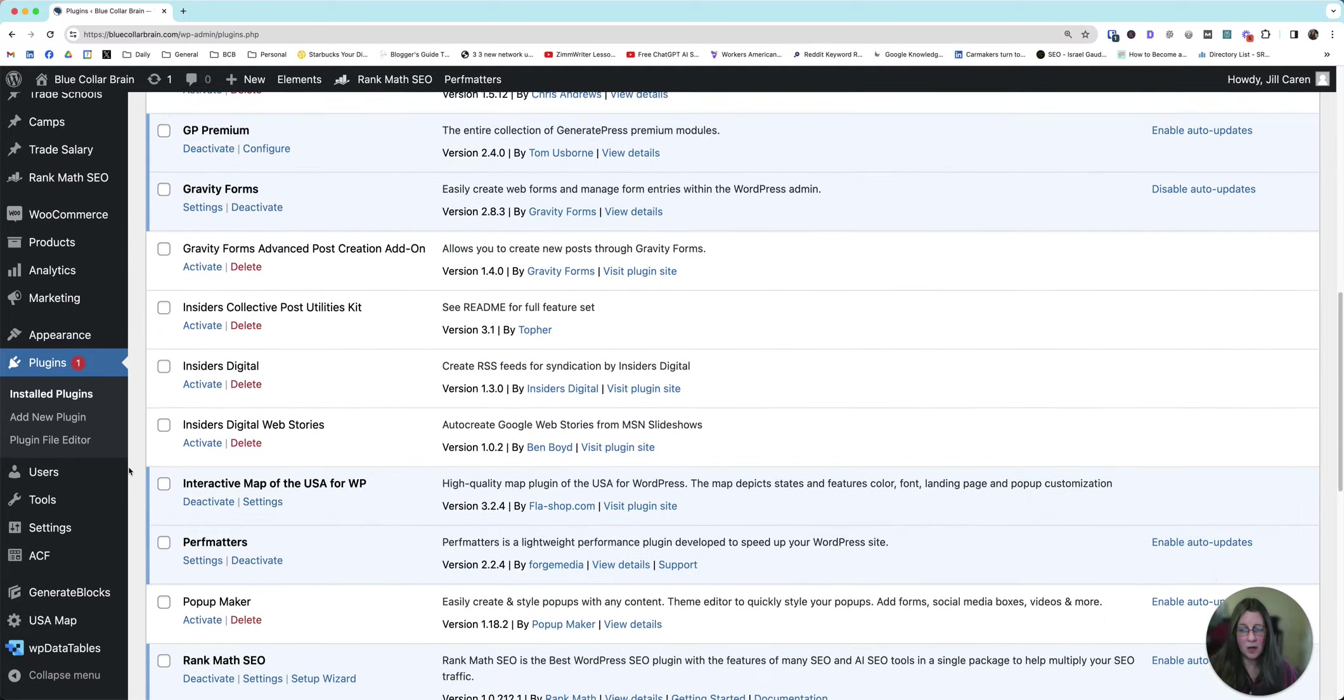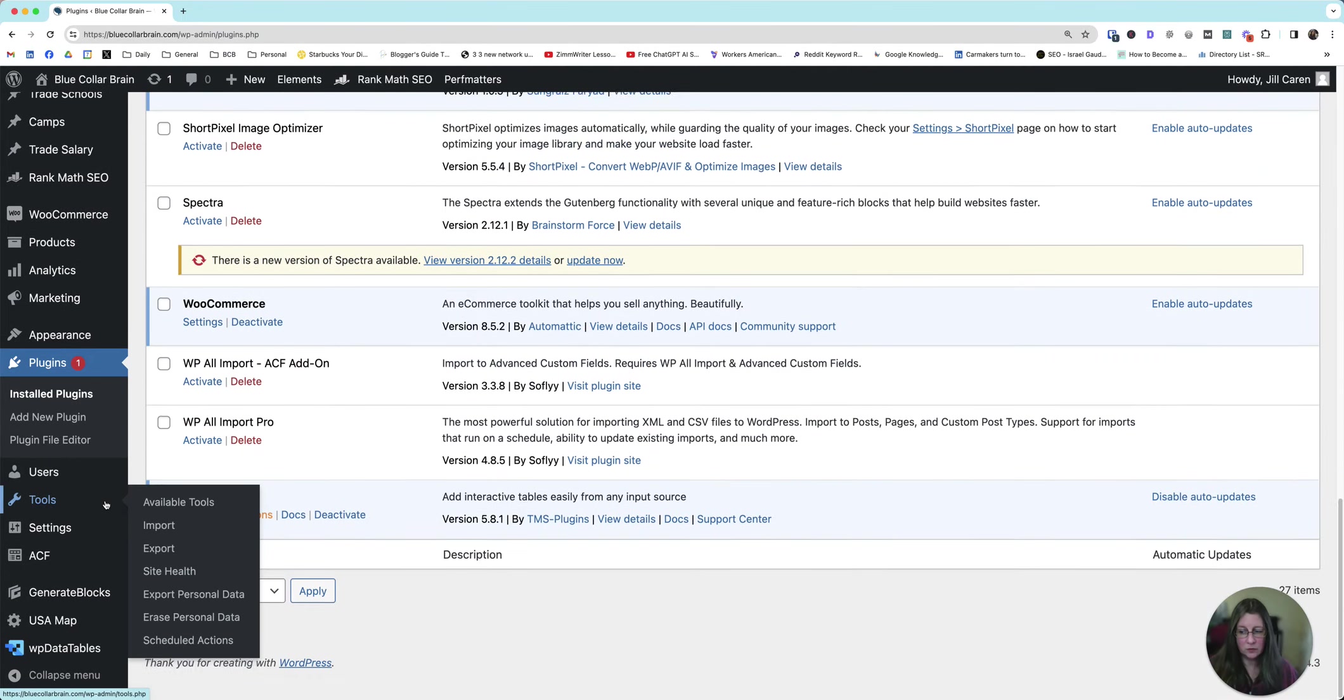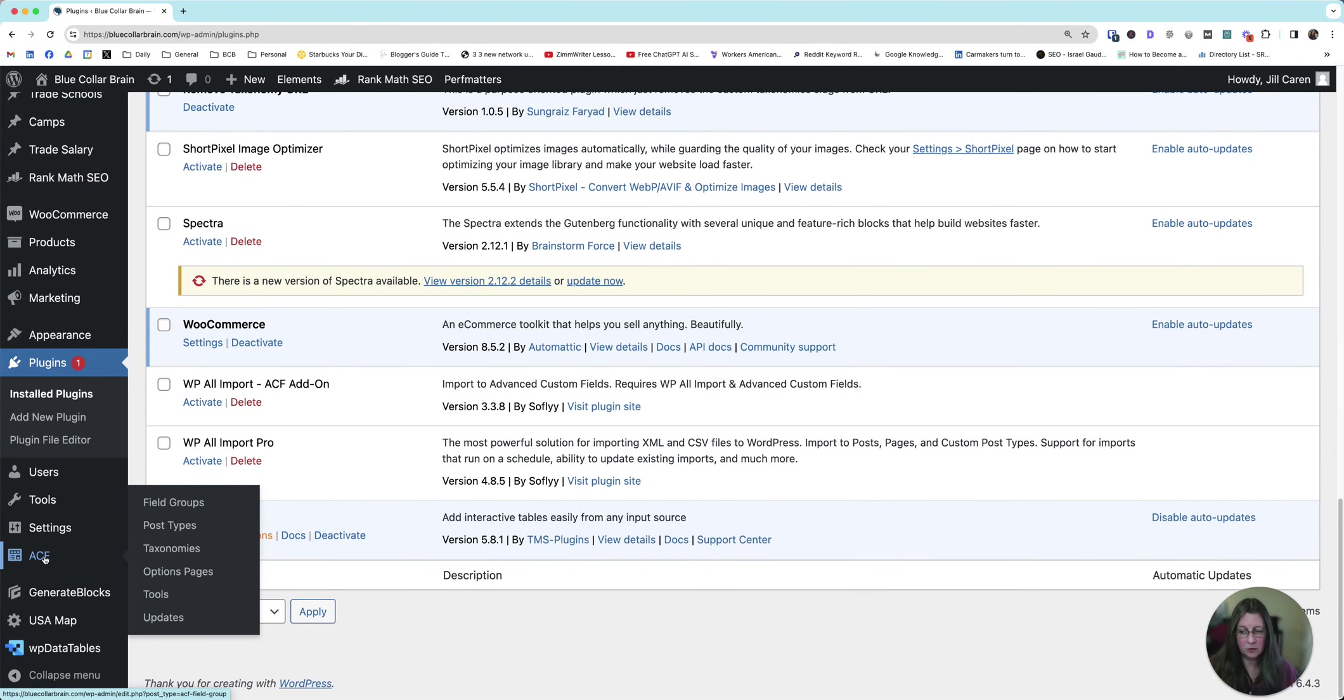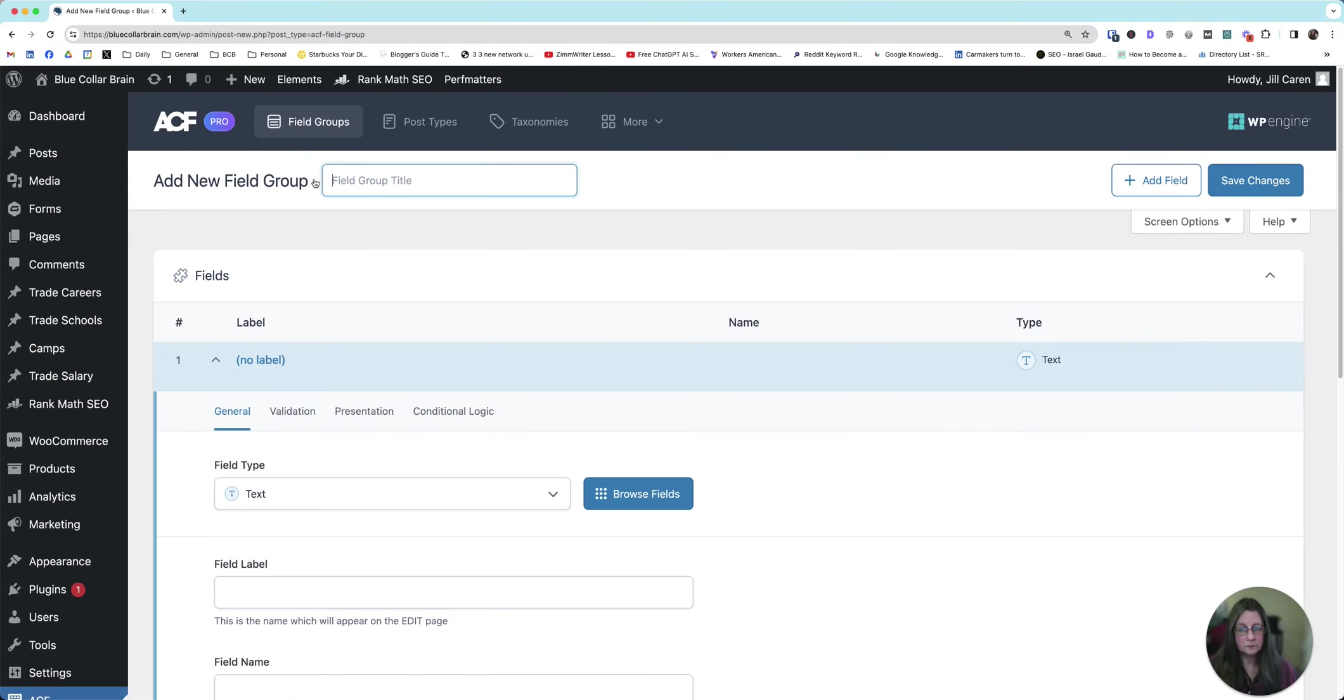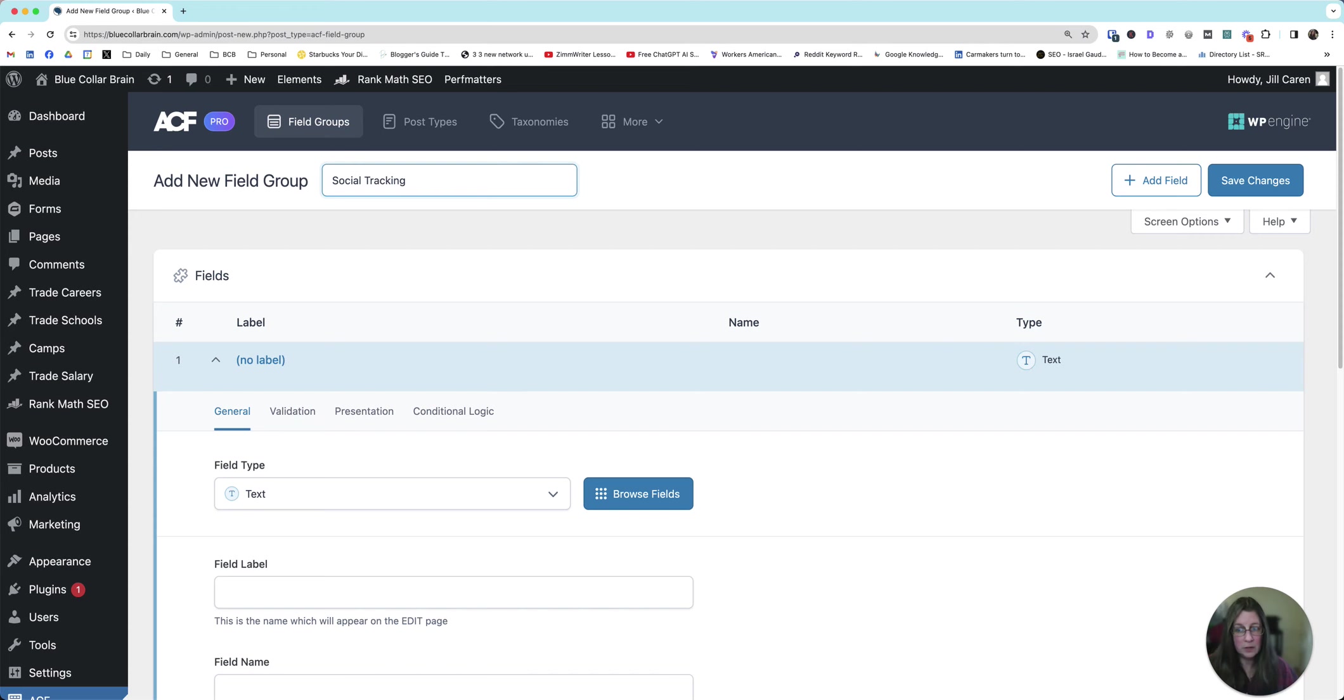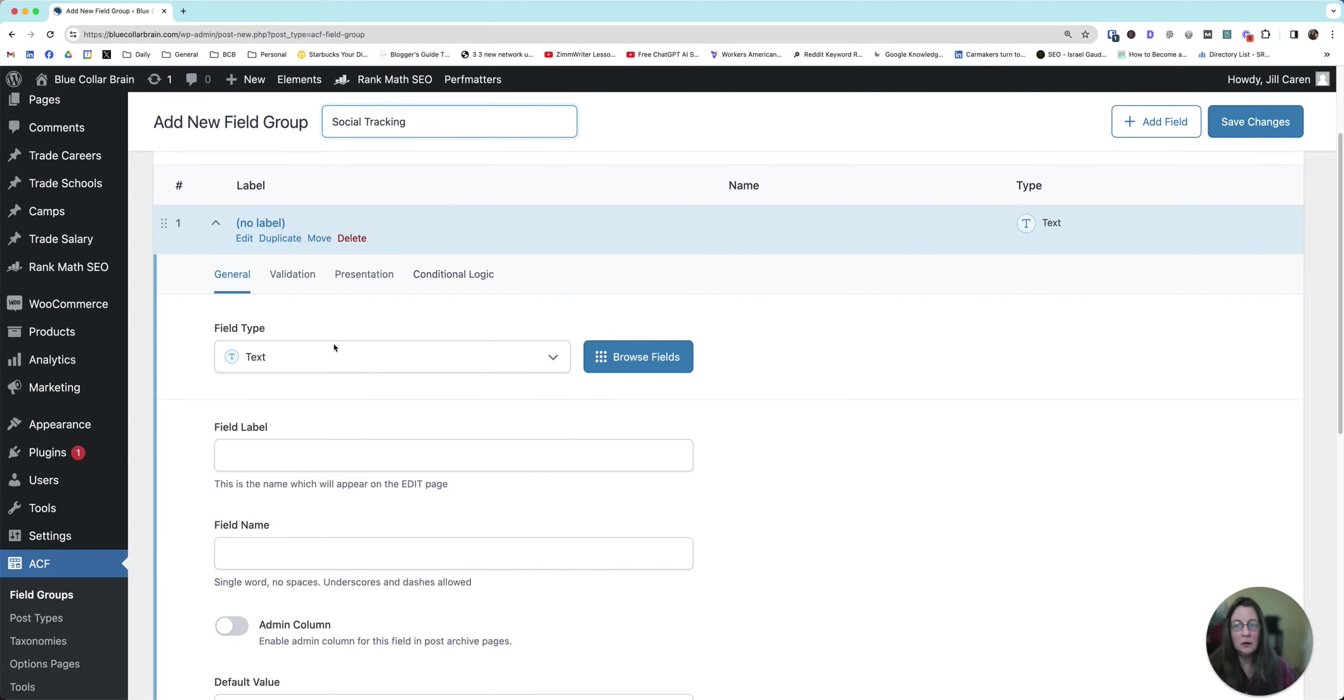Once you install and activate those, you'll have a little sidebar where it says ACF. You're going to click on that. You're going to click add new. And then you can do social tracking as the add new field group.